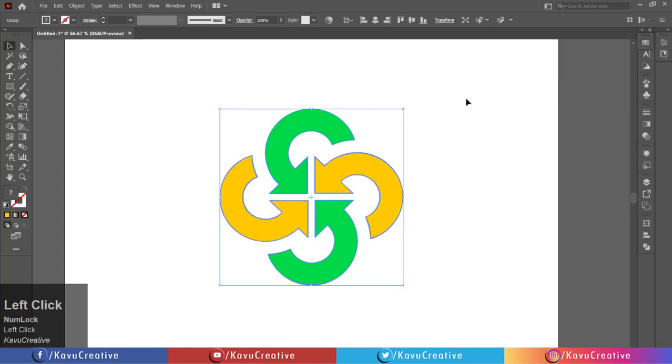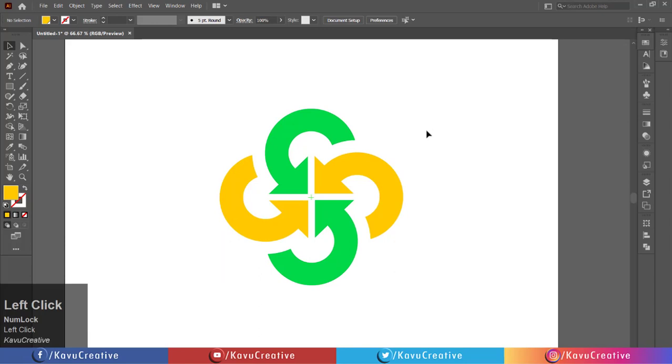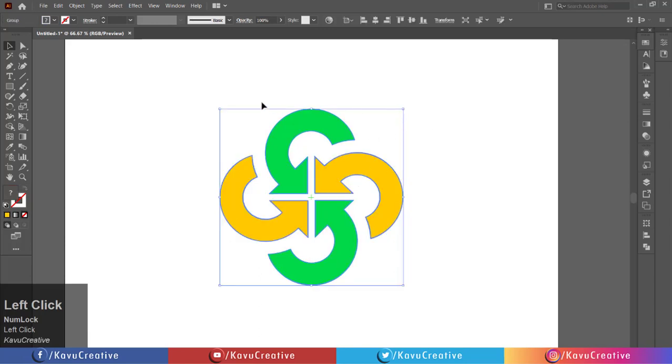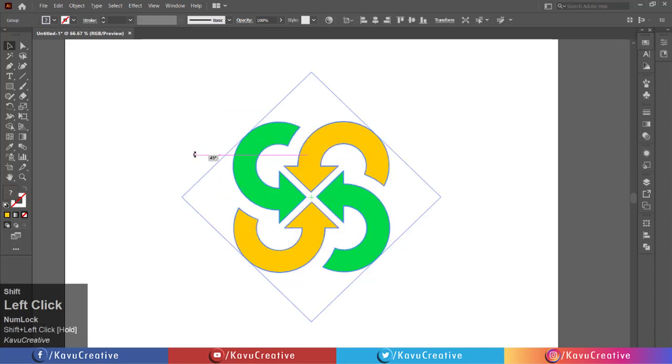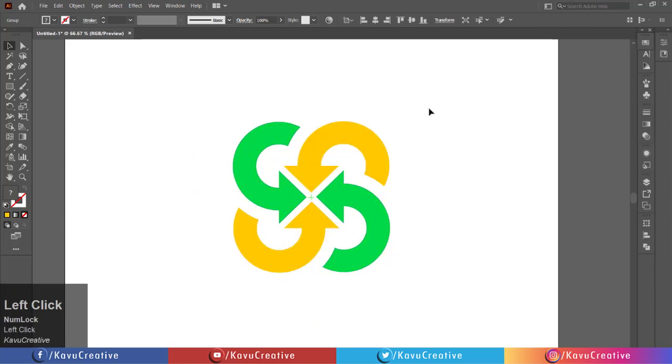Holding the shift key, rotate it 45 degrees. Align it center.